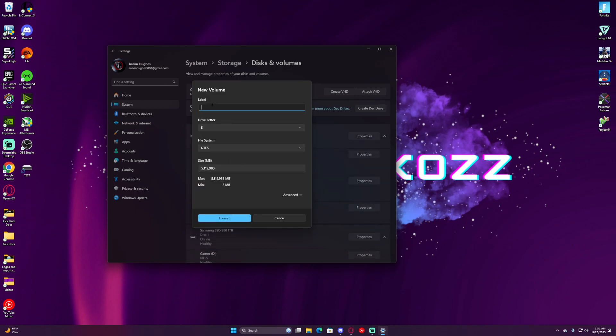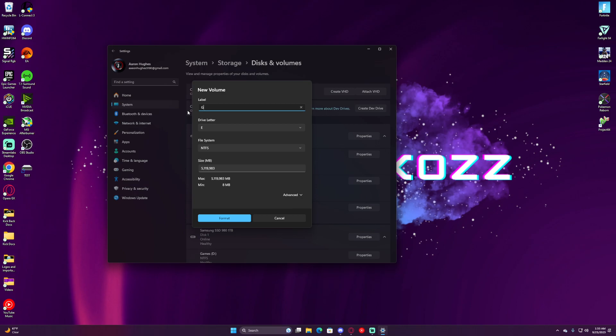We will then give it a name. In this case, I'll just label it as Test. It does not need to be the same name as when you first made it. You can name it Games2, you could name it Graphics, we could also label it as Videos. Let's go with Videos.